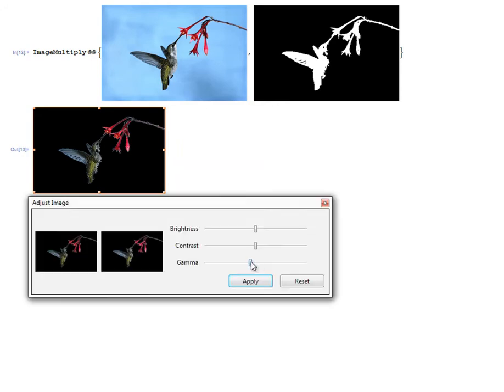Mathematica's image processing capabilities are easy to access, explore, and apply, thanks to the Image Assistant.